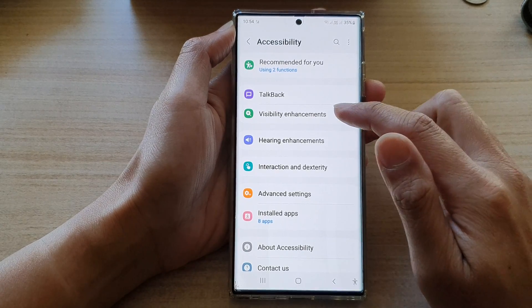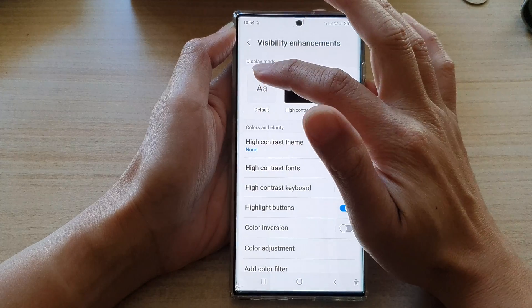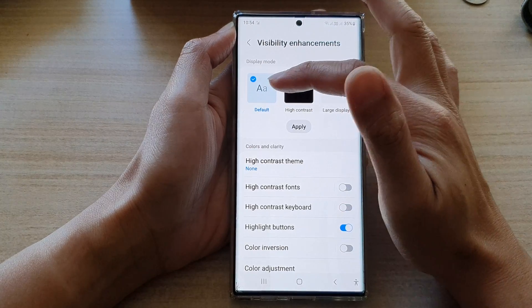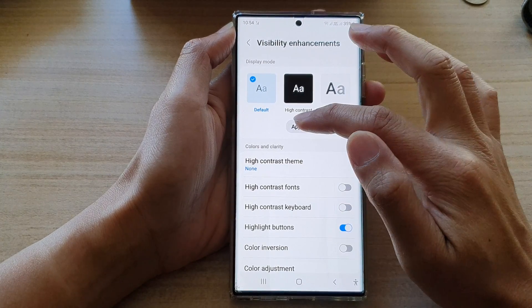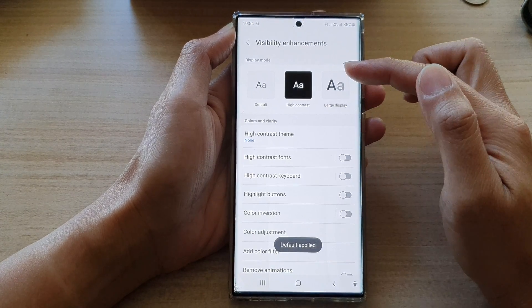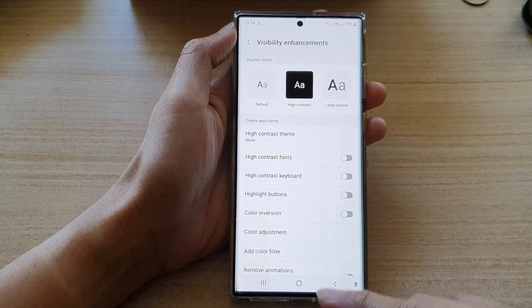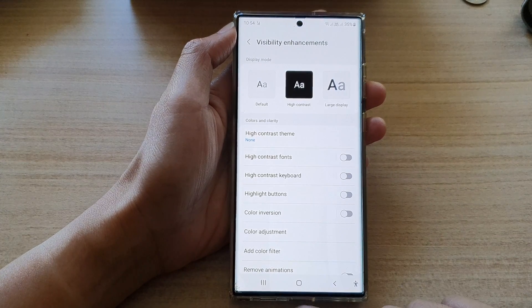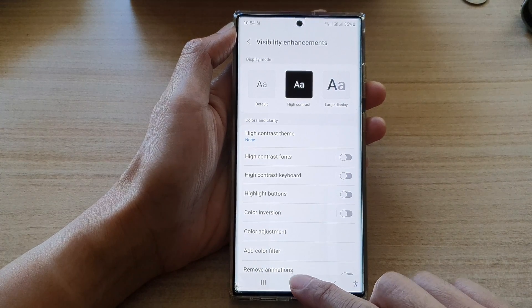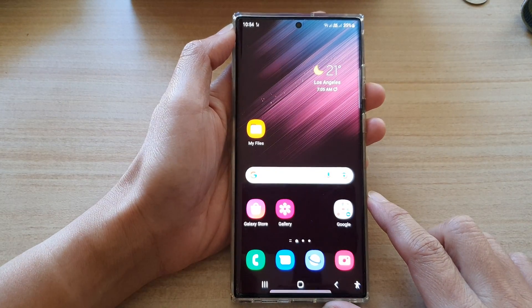If you don't like it, you can switch it off — just tap on default and then tap on apply, and you will go back to the default settings. Finally, tap on the home button to go back to the home screen.